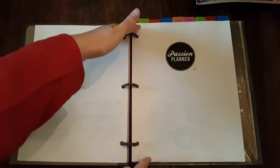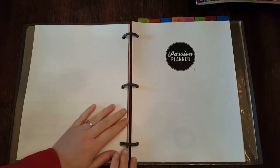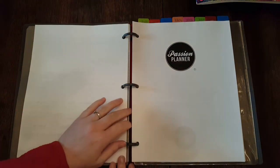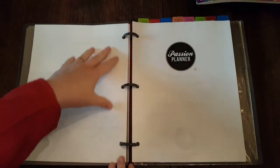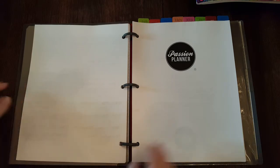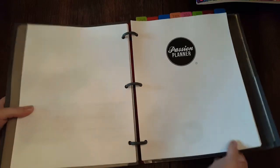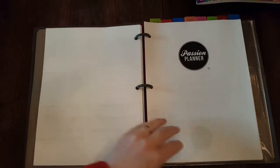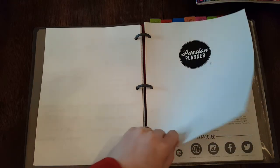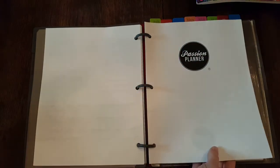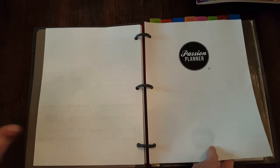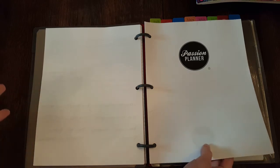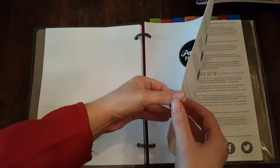As you all know, I have the classic size Passion Planner. I printed out the PDF and I keep it in a Mead flex binder, so I have the ability to flip it back like a spiral notebook, which I love. And for anybody that questions whether or not I love flex binders, please see my blog and YouTube channel for the extensive amount of videos I have on them.